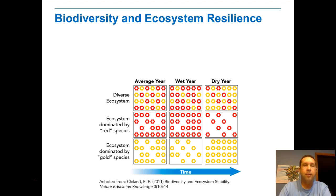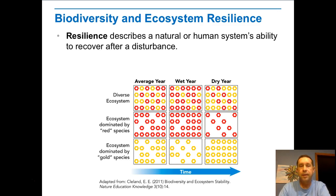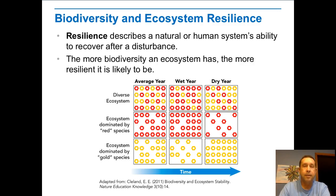What role does biodiversity play in ecosystem resilience? Resilience describes a natural or human system's ability to recover after there's been a disturbance. If you have diversity, in wet years maybe one species does really well and one doesn't. By having diversity and having both species, no matter what goes on, you have some individuals that are going to do okay. The more biodiversity an ecosystem has, the more resilient it's likely to be and the healthier it is.